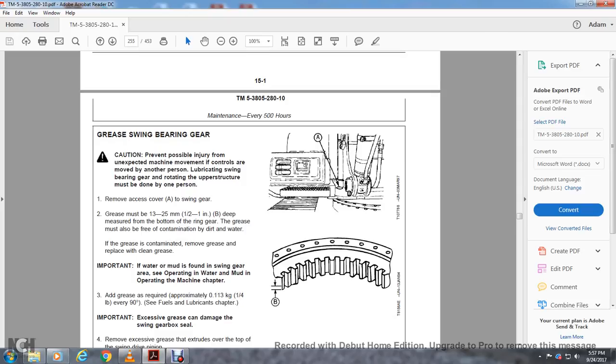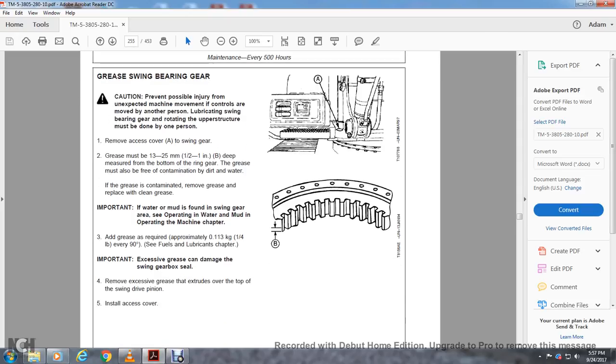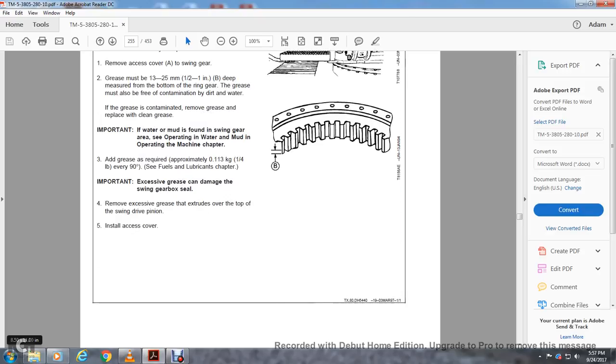Important: If water or mud is found with the swinging gear, determine the operating conditions that caused the water and mud. Add grease as required, approximately a quarter pound every 90 degrees. See fuel lubrication chapter. Excessive gear grease can damage the swinging gear seal. Remove excessive grease that extrudes over the top of the swinging drive pinion and install access cover.